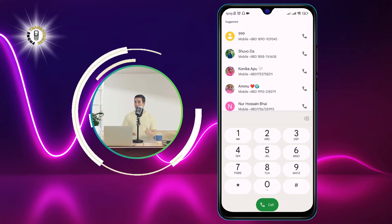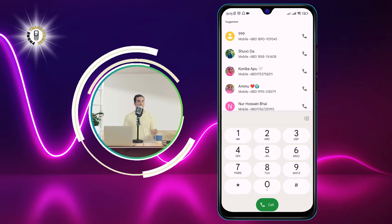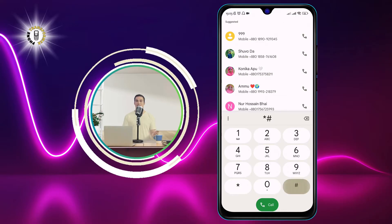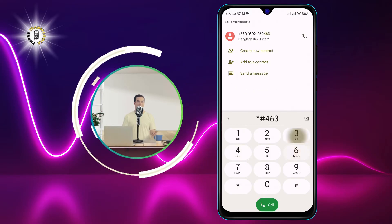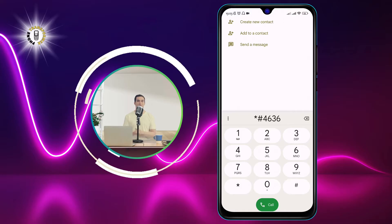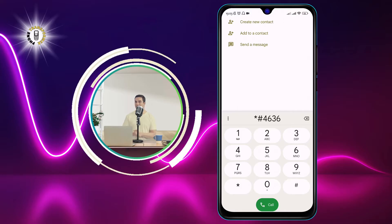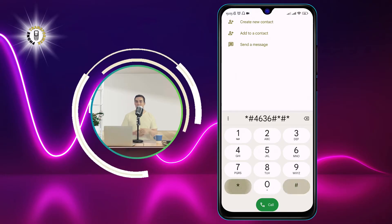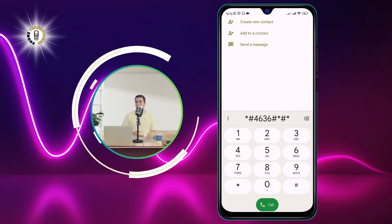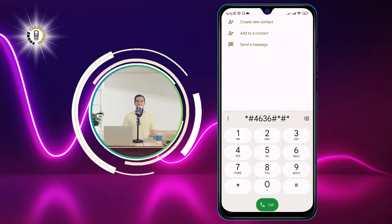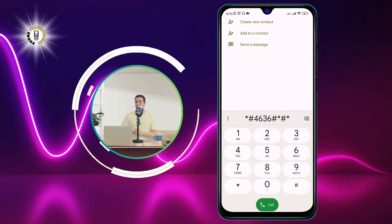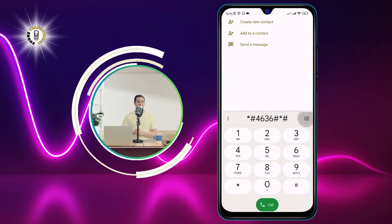Open the Phone app on your Android device. Dial ##4636#*#* and press the call button. This code stands for info and numbers. You will see a menu with four options: phone information, battery information, usage statistics, and Wi-Fi information.